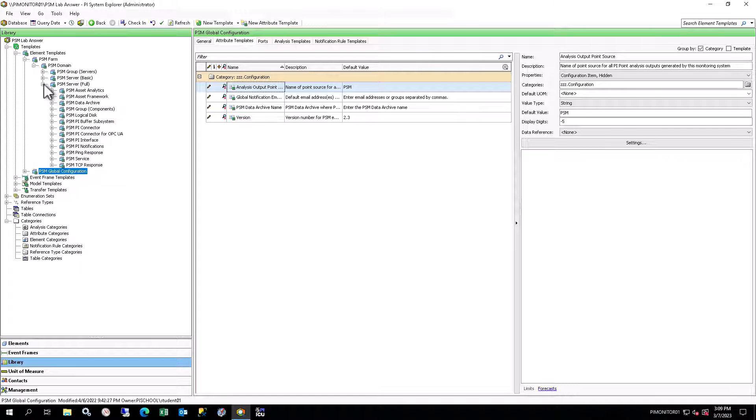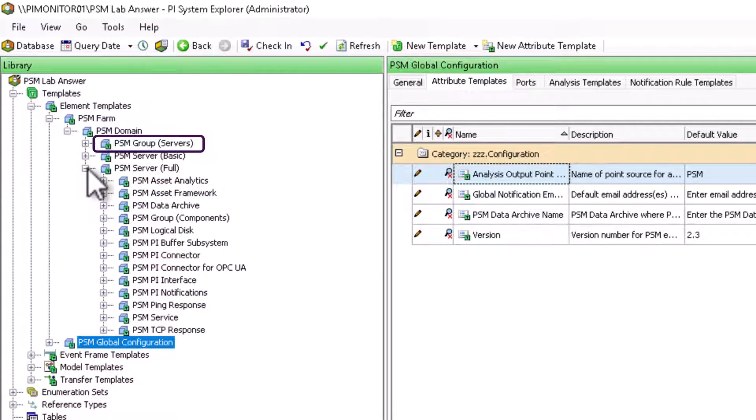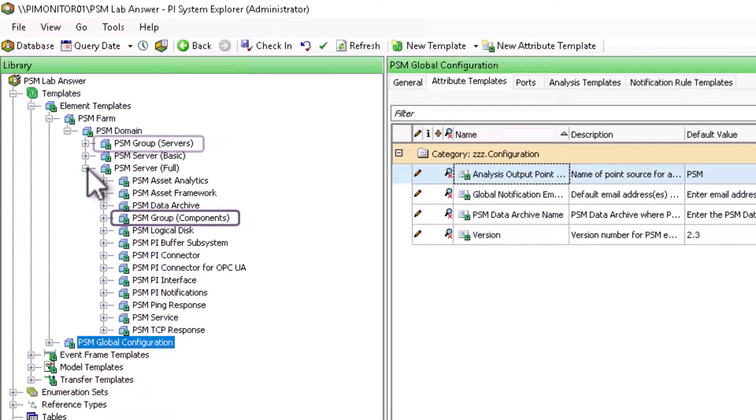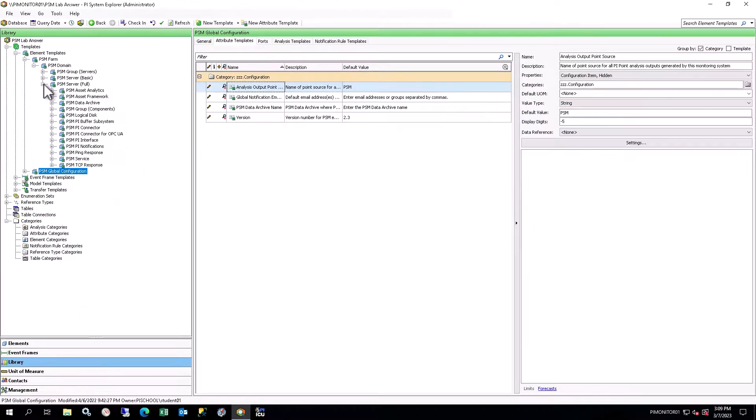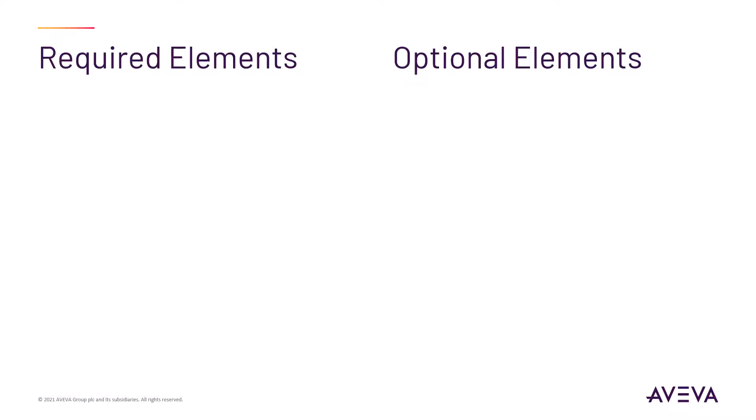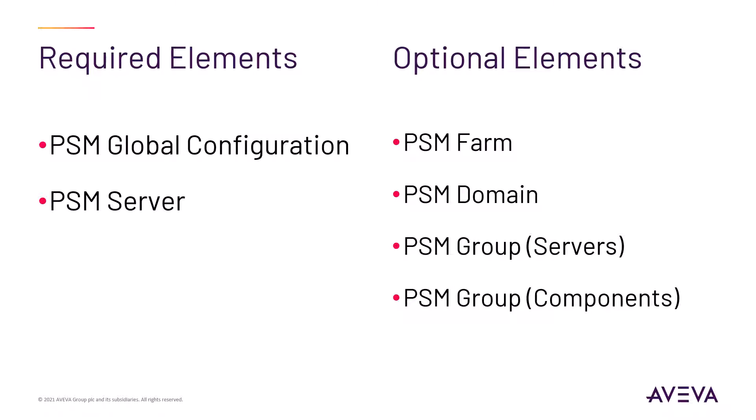There are also Group Templates both above and below PSM Server. PSM Group Servers is used to organize a group of servers, while PSM Group Components is used to organize a group of PI System Components. These are both additional organizational templates and are optional. Apart from the PSM Global Configuration element, the only required element in a PSM database is a PSM Server, as it contains certain attributes used in PI Tag Naming which are also inherited by its children elements. The PSM Farm, PSM Domain, and PSM Group templates are intended for organizational purposes, but are not required for the template library to work.